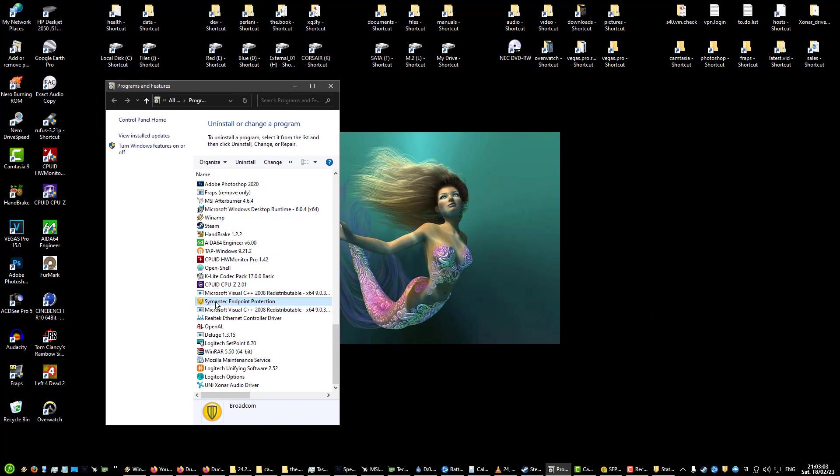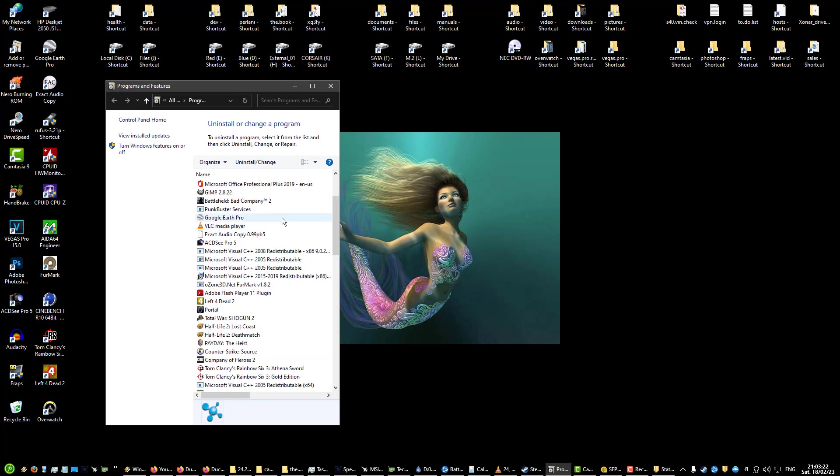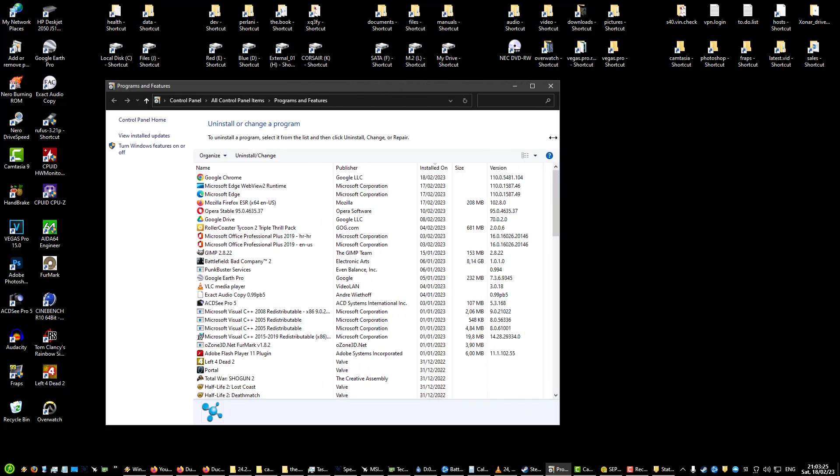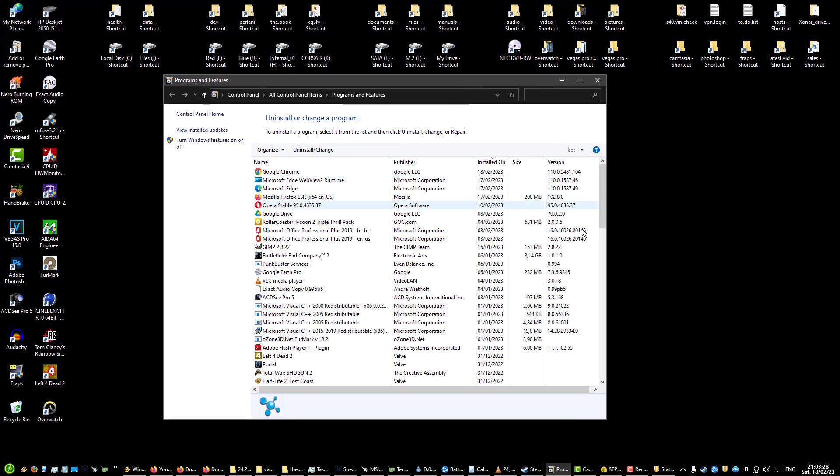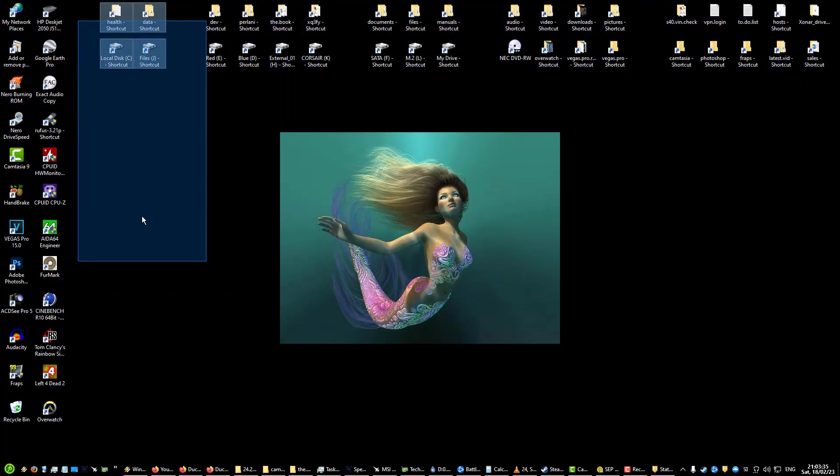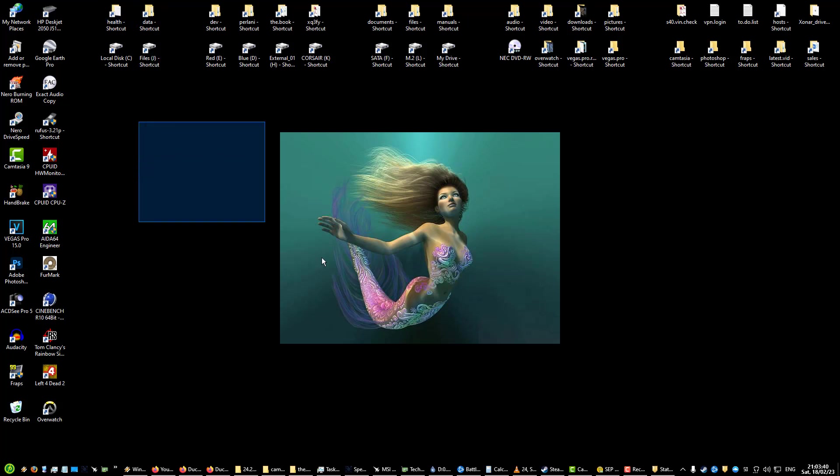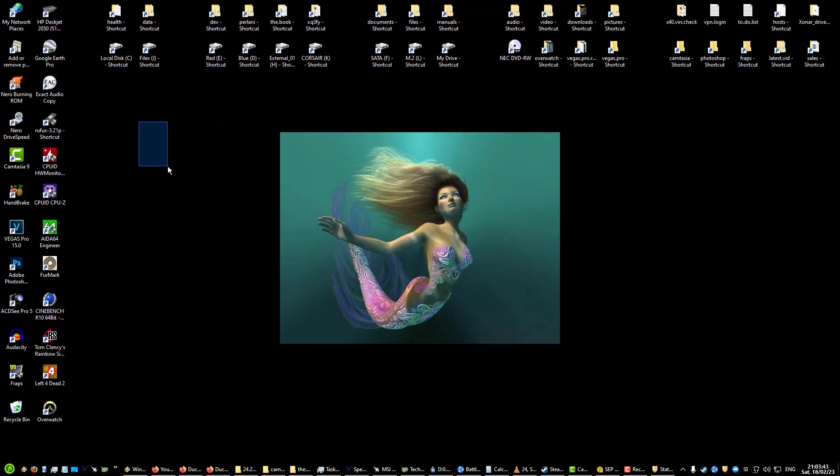OpenAL is for audio. Deluge is for torrenting. WinRAR is for RAR files. We have a bunch of Logitech stuff and my custom Unison drivers for my sound card. That's pretty much it. That's what I wanted to cover in this video, gives you an idea of what kind of setup I have for Windows as opposed to FreeBSD, because I'm usually using FreeBSD but I do use Windows a lot lately. Thanks for watching, I'll see you in the next one.